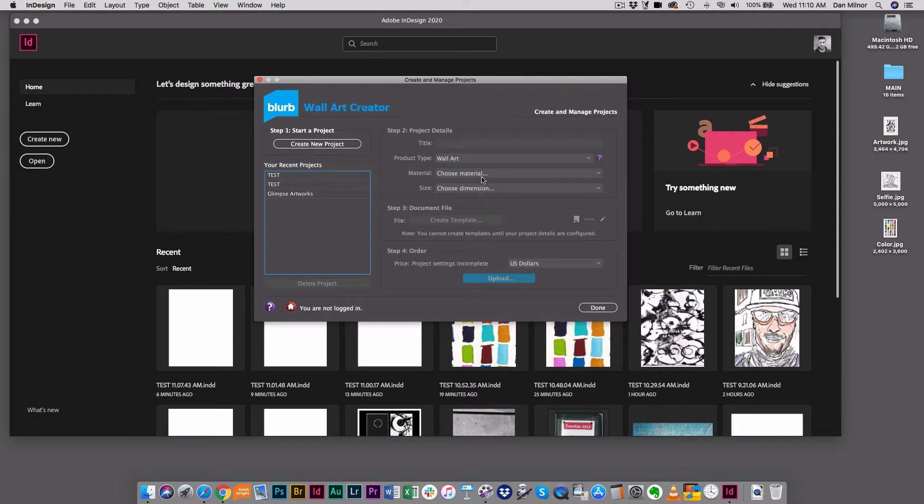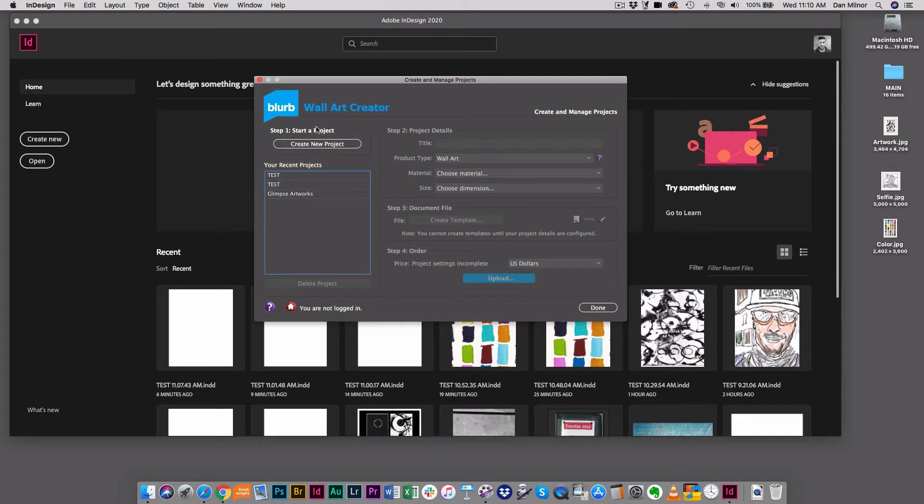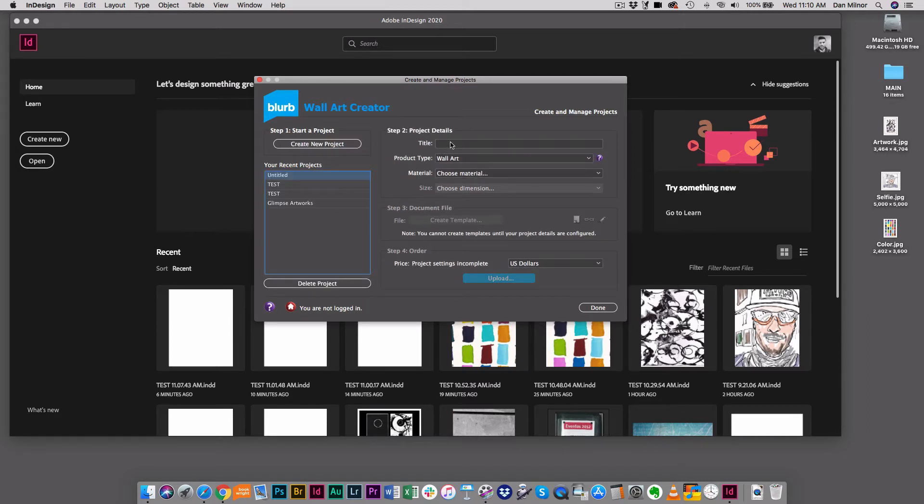This is really your command center for creating wall art projects. This is a four-step process and I'm just going to walk through these one at a time. Step one is to create a new project, so I hit this and I go to step two.